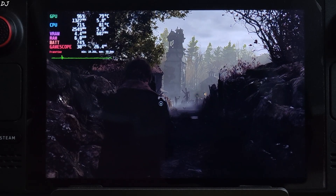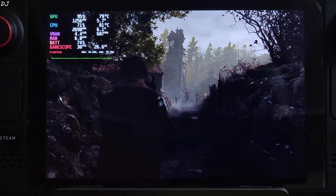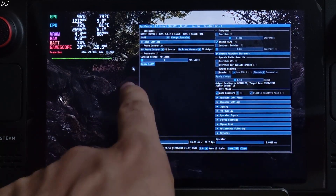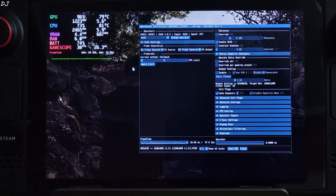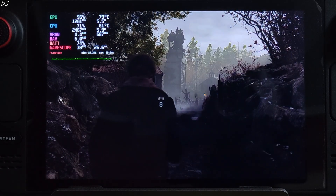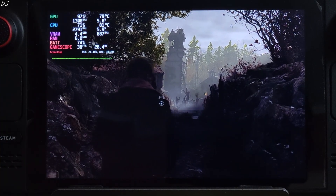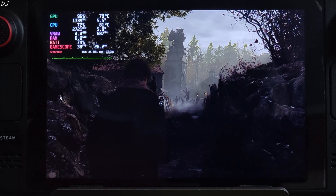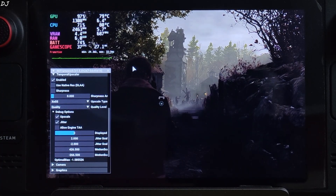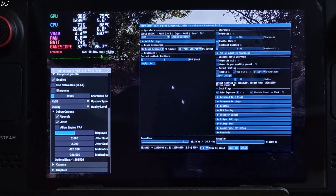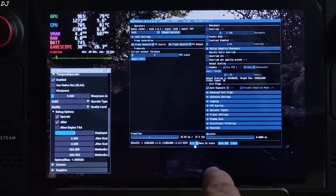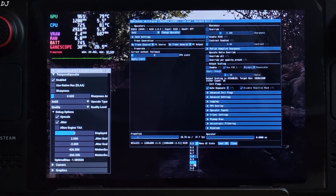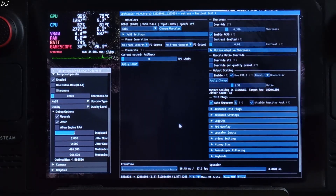Once the game loads up, press the Insert keyboard key to open the OptiScaler menu. If you can't move the mouse pointer properly, close the OptiScaler menu, open the RE Framework menu first, and then open OptiScaler menu — the pointer will be working properly. I will also increase the menu size: click on the dropdown bar next to Menu UI Scale and select 1.0 as the value.